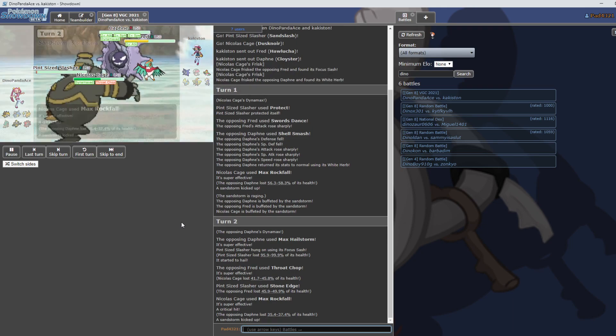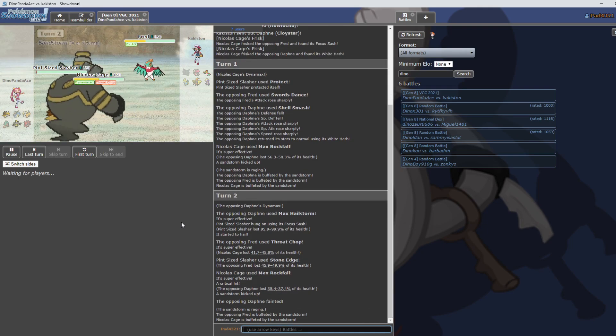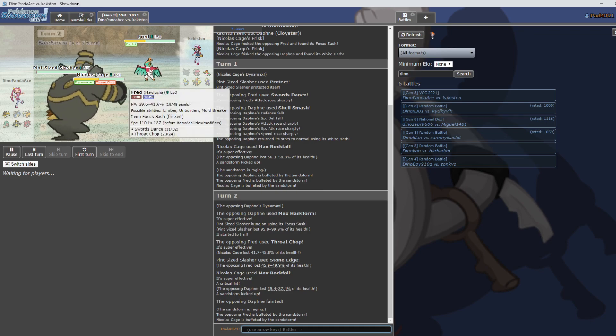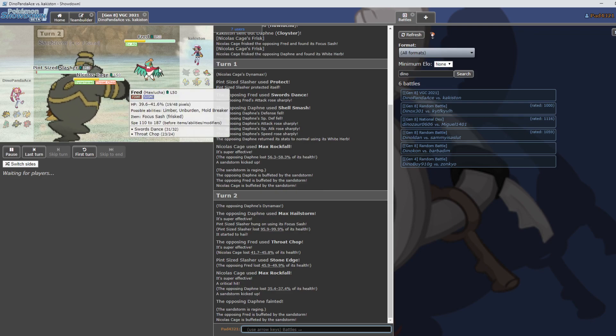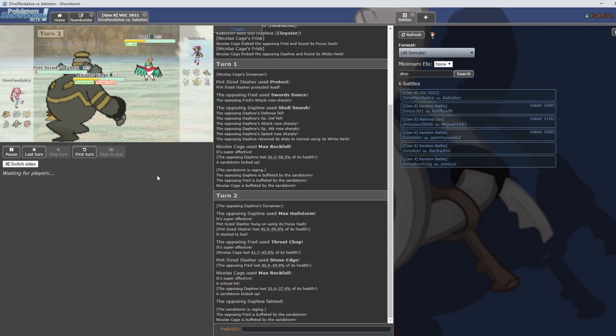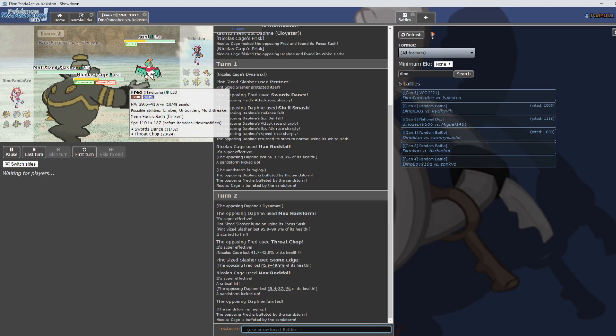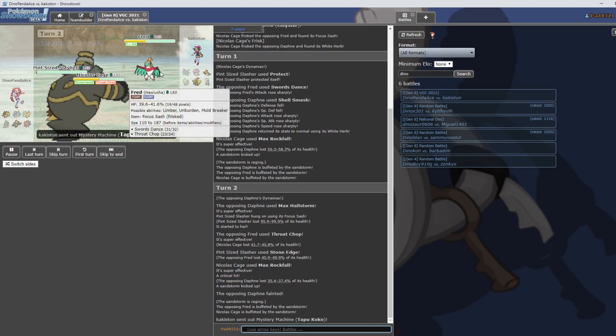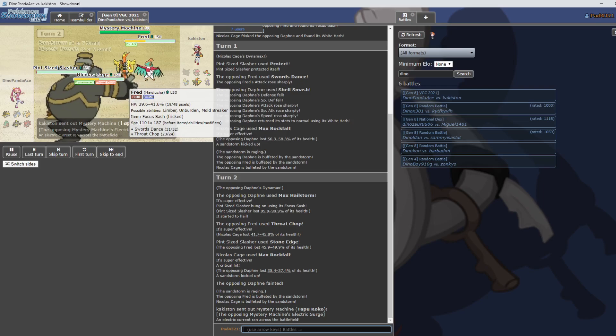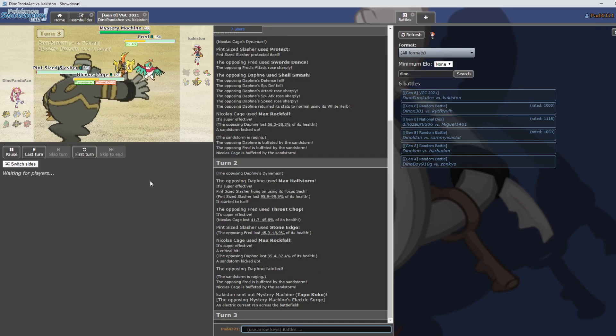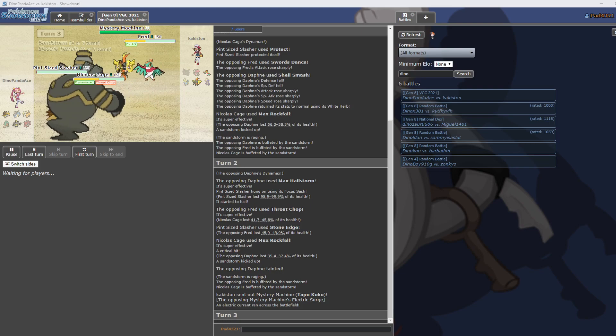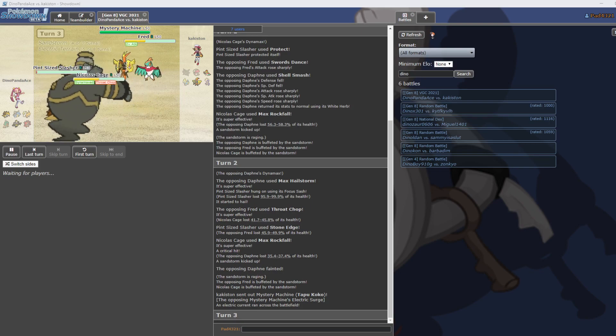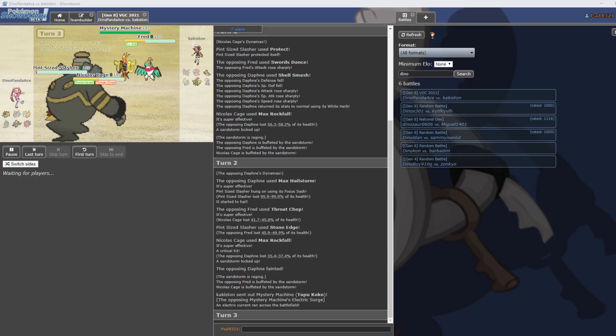Okay, so Sand Slash survives. So Sand Slash gets to Stone Edge Hawlucha. Max Rock Fall goes again against Daphne, Daphne dies. Okay, Darona Panda Ice seems to be doing pretty well here. And then the Sand Storm continues but doesn't damage Pint-Sized Slasher because of course of the type immunity. That's correct. You'll still be unburdened, Ben. Unburdened. The fuck is Throat Chop?